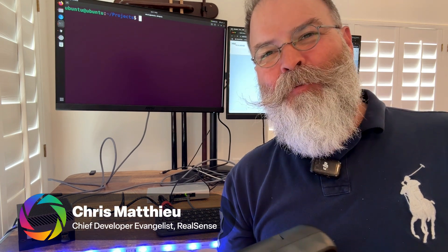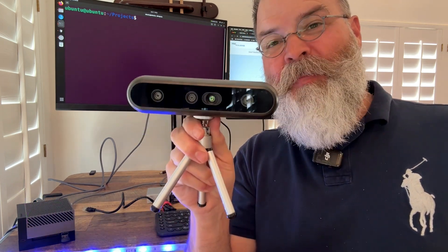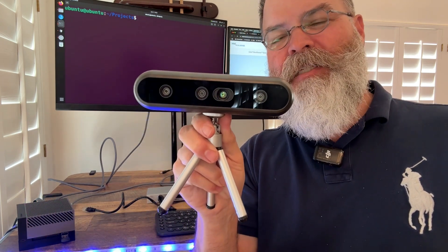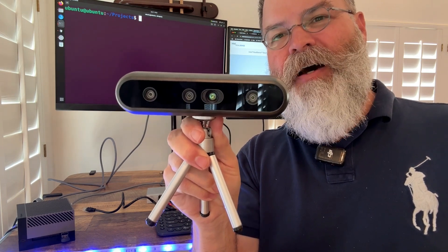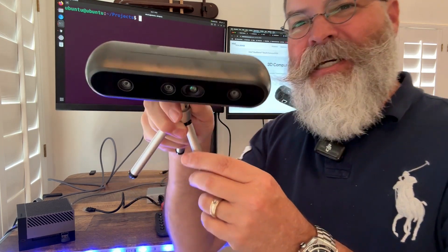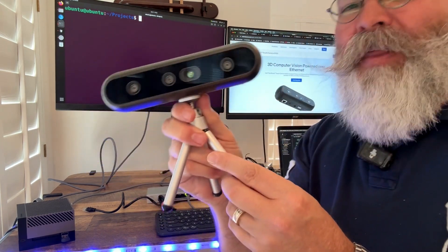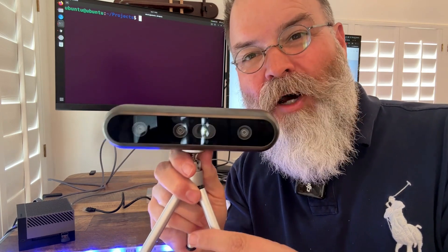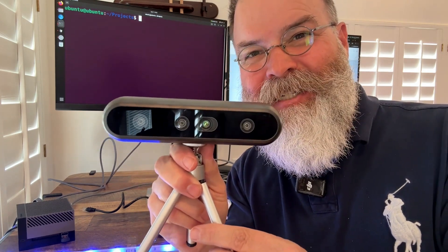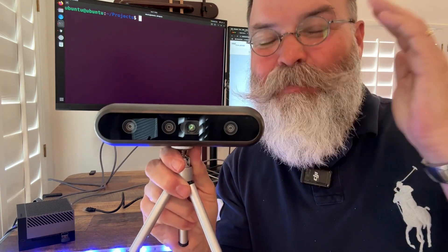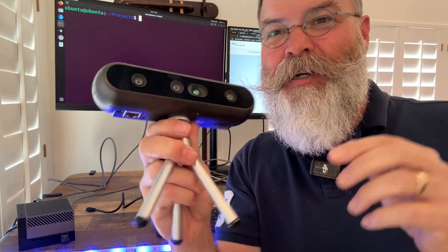Hey, Chris Matthews from RealSense. I want to show you something really cool about these brand new D555 Power over Ethernet cameras. They've got built-in ROS2 DDS. This kind of blew my mind the first time I saw it.